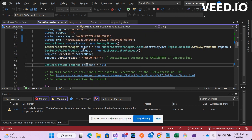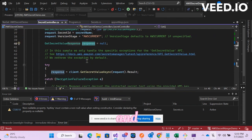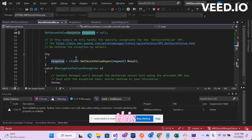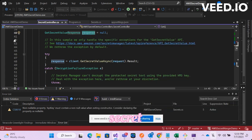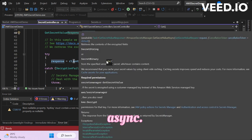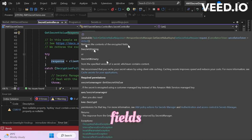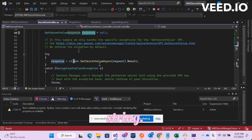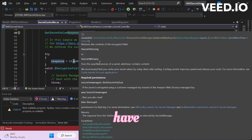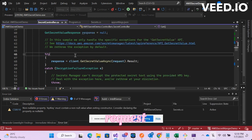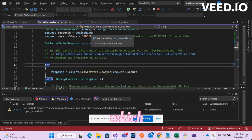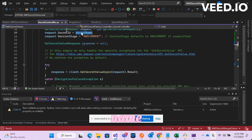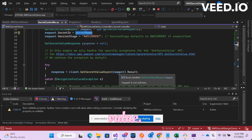Now you will have to create a response object and this is the method client.GetSecretValueAsync. What it does is it retrieves the content of encrypted fields as a secret string. You will have to pass in the request object from here and the request object which takes the secret name as a property parameter value.